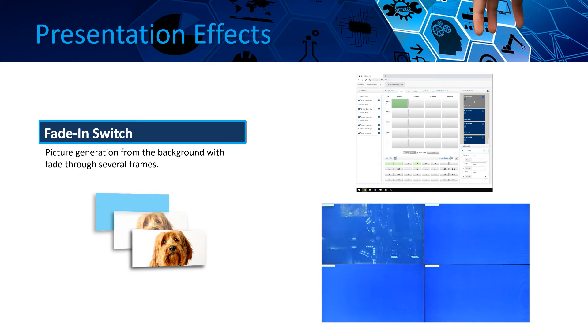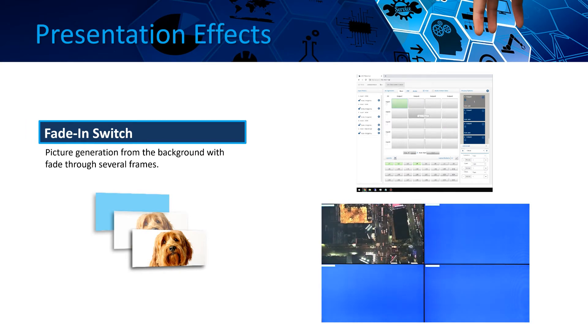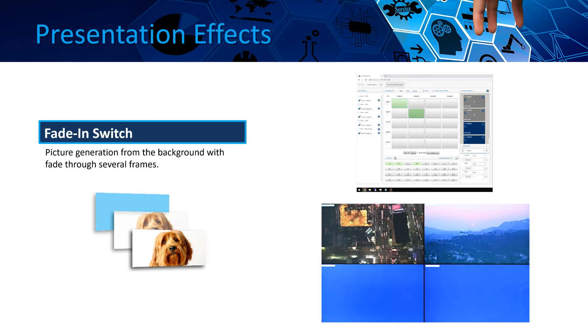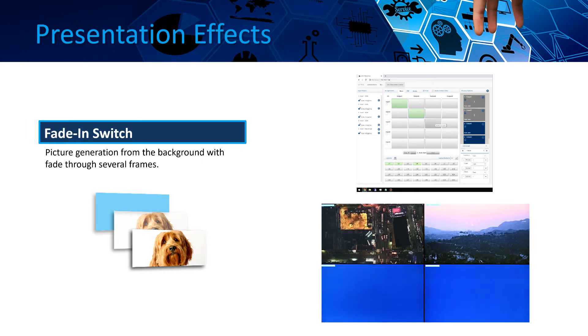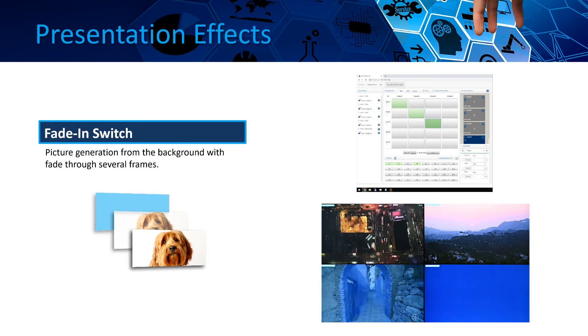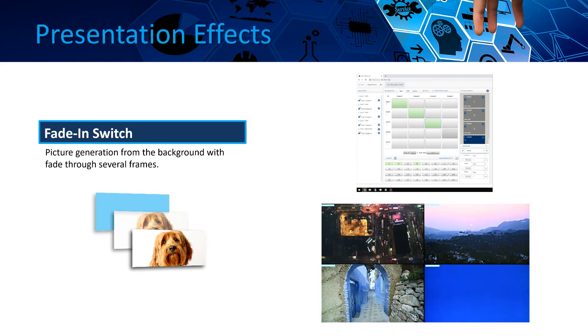Fading in means that a video image will open slowly, fading from the background. You can customize the timeframe to your application.